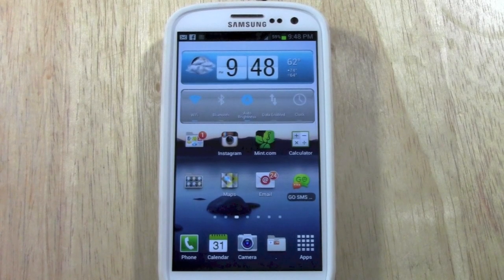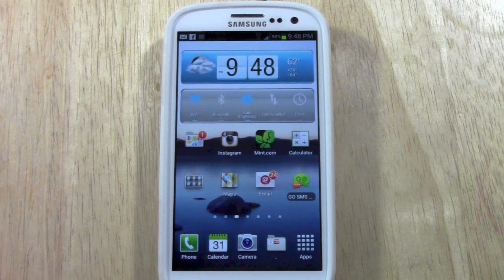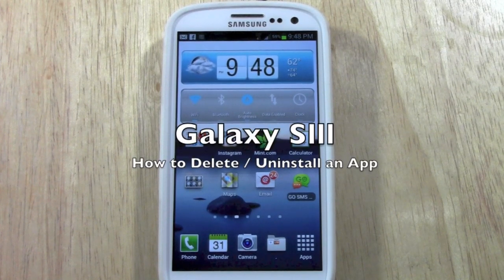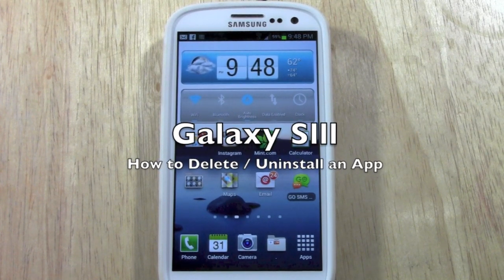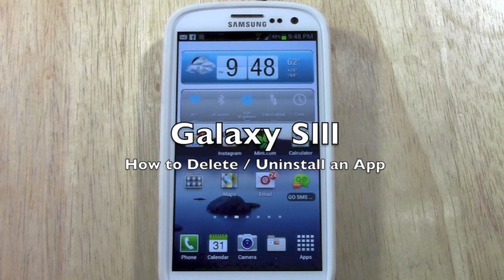How's it going out there? Welcome from H2 Tech Video. Today I want to show you how to delete or uninstall an app on the Samsung Galaxy S3.